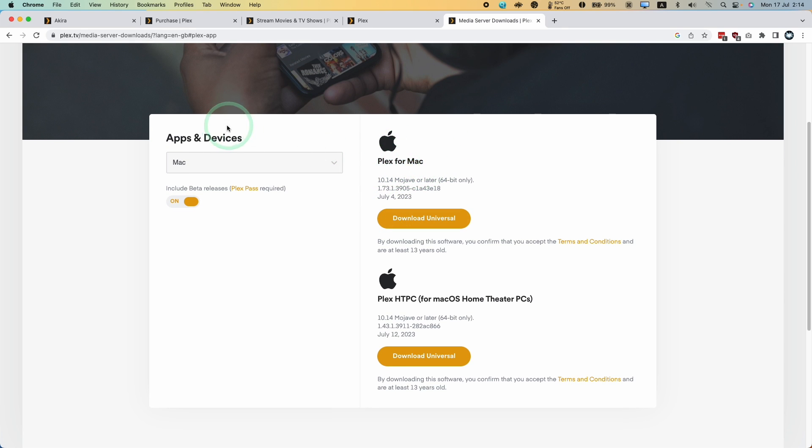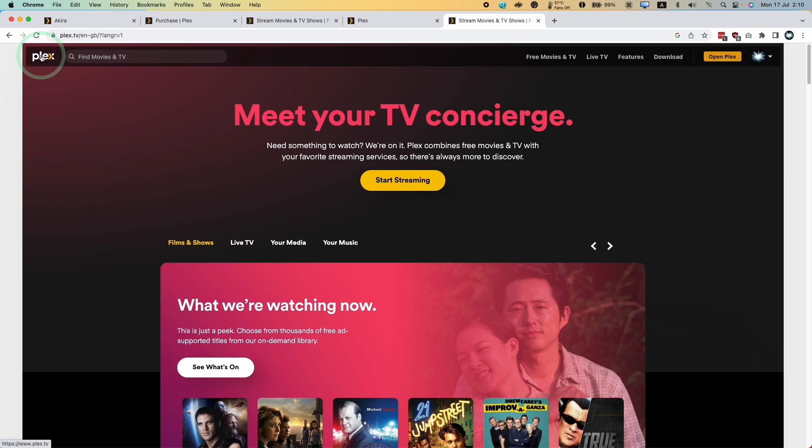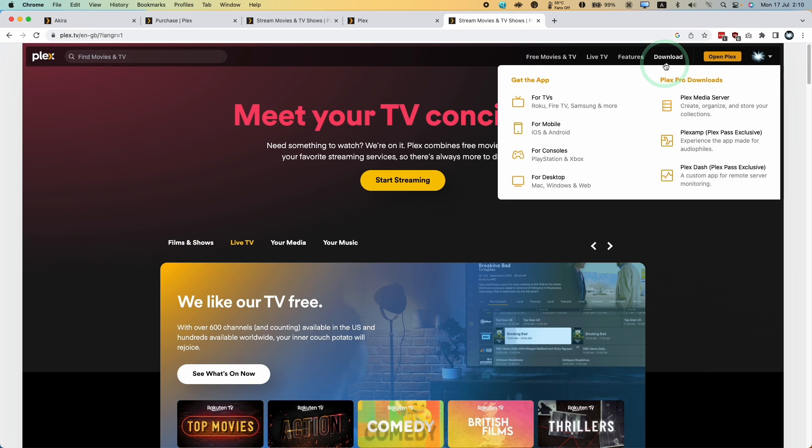I'm going to show you the entire process of downloading and installing this for Mac and then setting it up with your Plex server. The first thing I'm going to do is go to the Plex website, Plex.tv. I'll leave a link to this in the description.